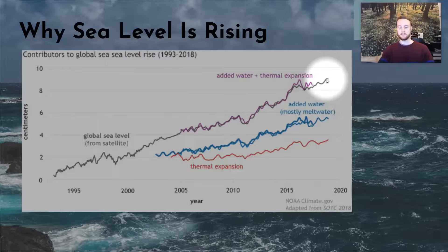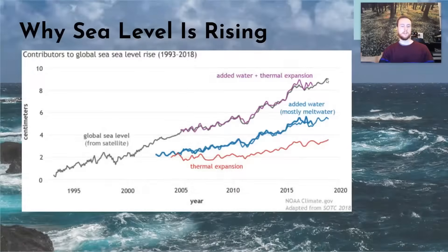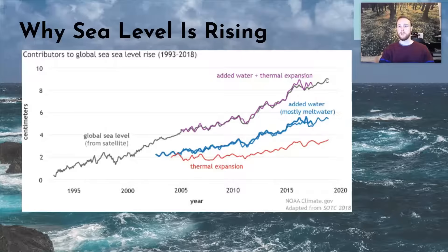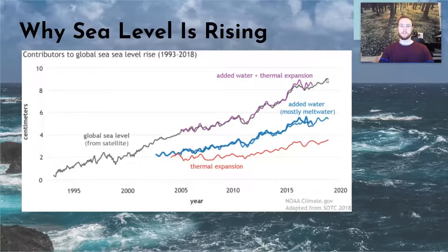Eight centimeters may not seem like a big deal — it's not even close to a foot — but a huge portion of the world's population lives on coastlines. There are serious problems that occur in coastal ecosystems and for coastal human populations when sea level begins to rise.